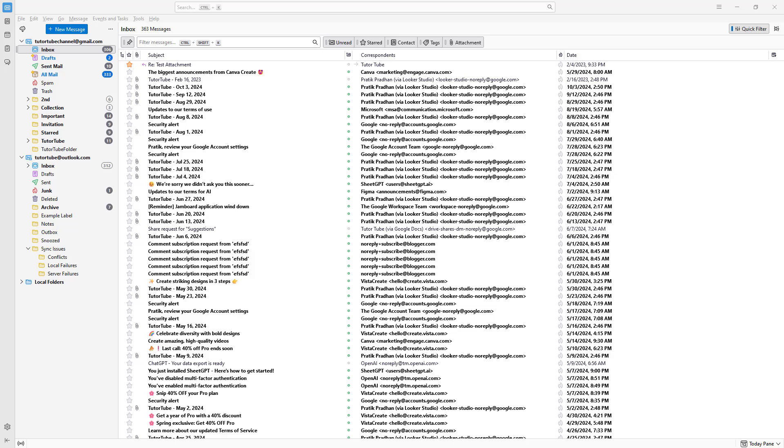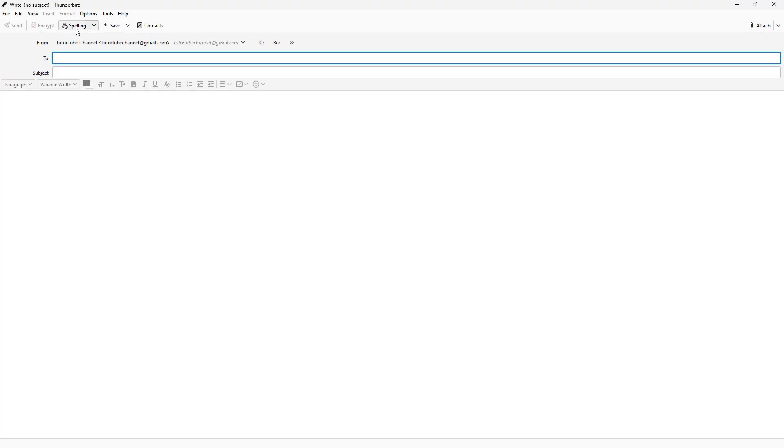You can easily attach contents to emails in Thunderbird while sending emails. To do that, you need to have a new message window.